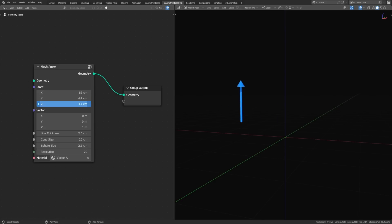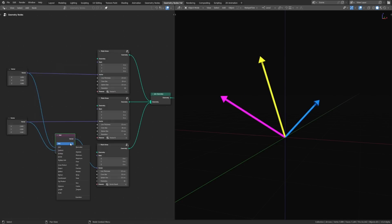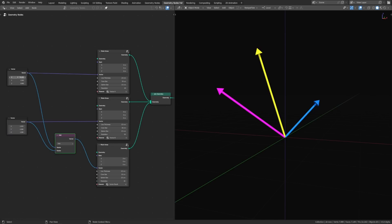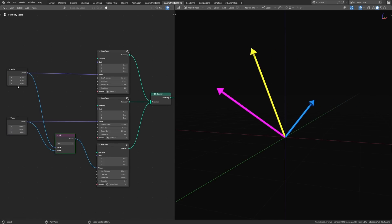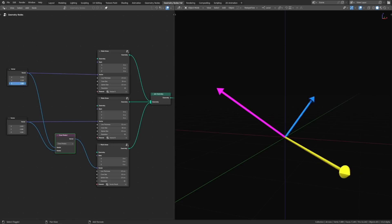I've used Blender's geometry nodes to create a mesh arrow that starts at some point and shows us the direction and length of any vector. This allows us to visualize what's happening during the different vector math operations, and actually seeing the effects in real time is what allowed me to understand what's going on and how to put these operations to good use in geometry nodes, shaders, rigging, scripting, and so many other areas in Blender.